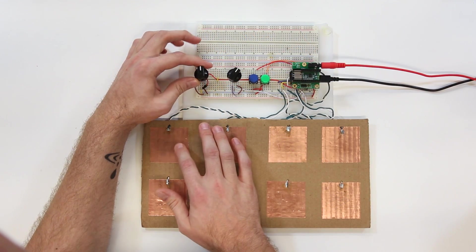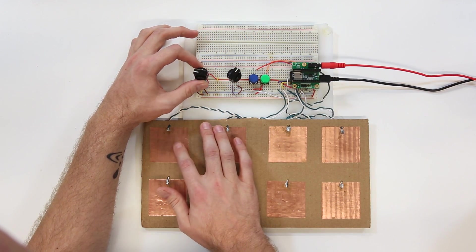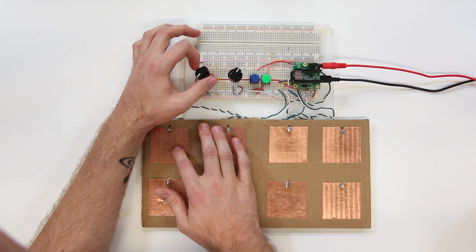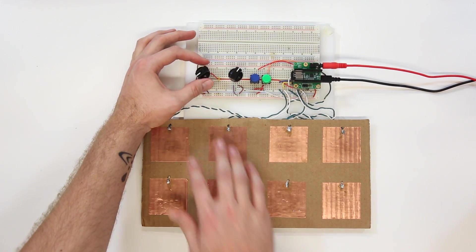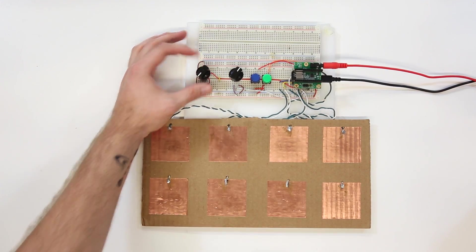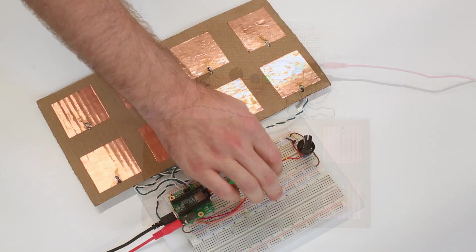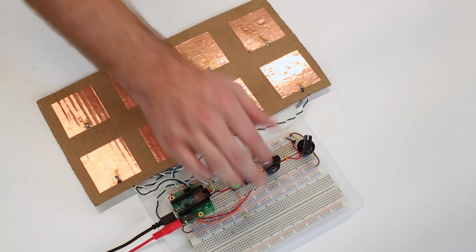This knob controls the volume, and this knob controls the decay of each note.